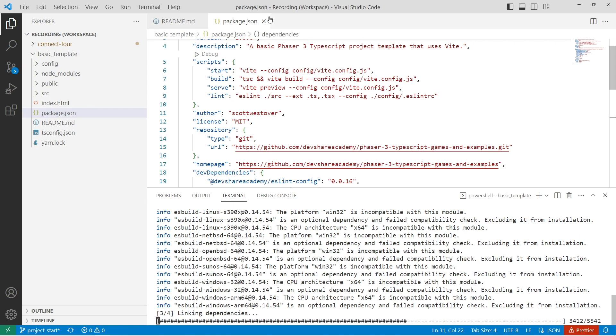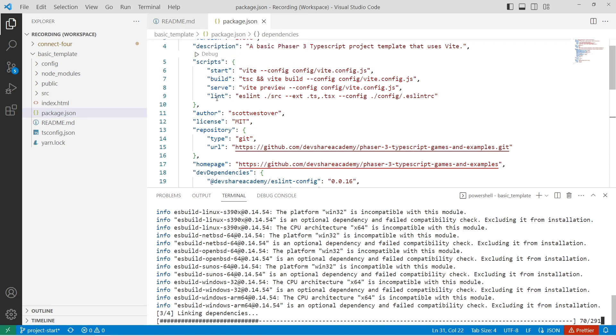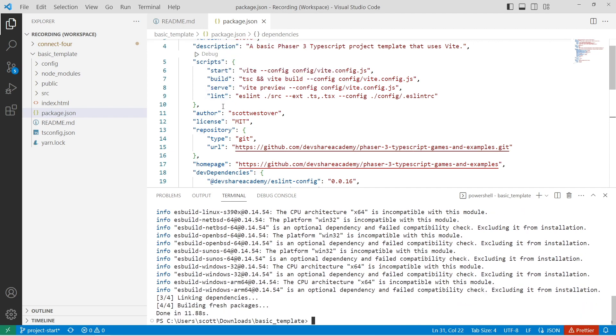So for this series, I'll be referencing yarn and I'll be referencing our scripts inside our package.json such as yarn start, yarn build, but the equivalent of these in npm will also work. So if you do npm run start or npm run build, this should still allow you to follow along with the video.